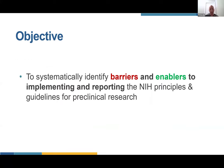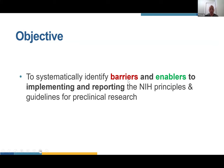Moving back to our area of interest — addressing this issue of people not really using these checklists and not implementing rigorous methods in the lab — we sought to systematically identify barriers and enablers to implementing and reporting, specifically the NIH principles and guidelines. We focused on this because there were seven at that time, which was manageable, and because the NIH is the major biomedical funder in the world. There's lots of crossover with the ARRIVE guidelines as well.